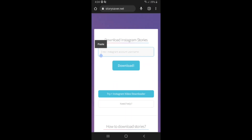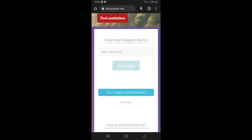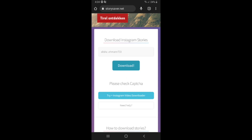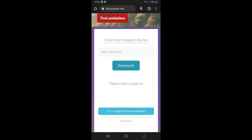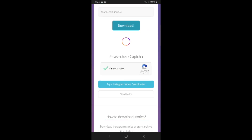Enter the username and after that click on download. Complete the captcha — check 'I'm not a robot' — and then proceed.